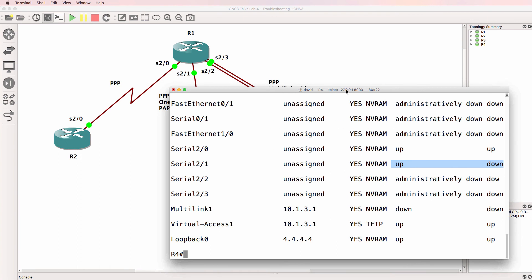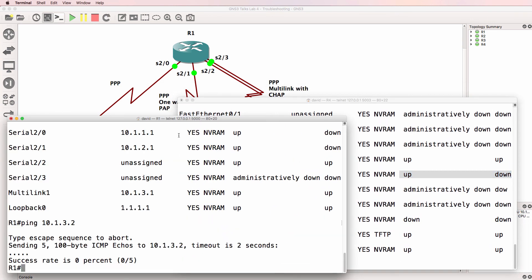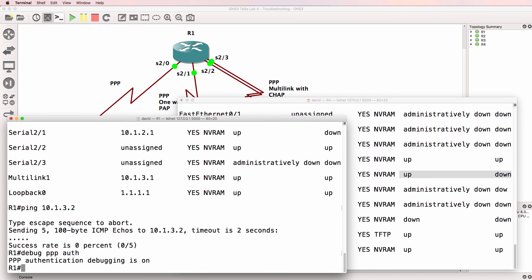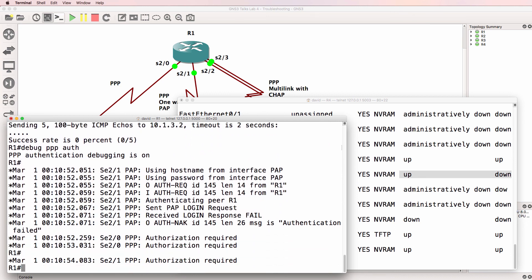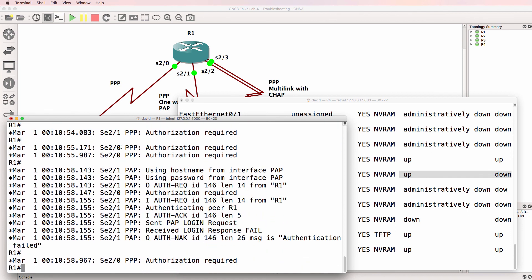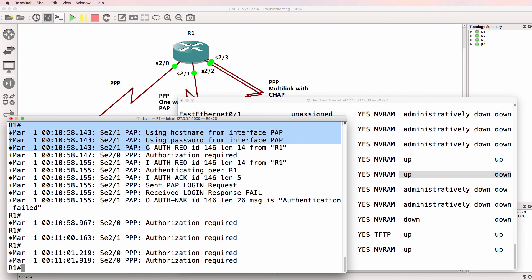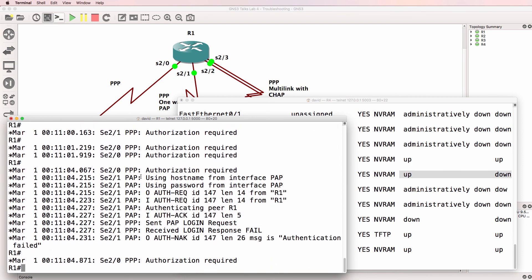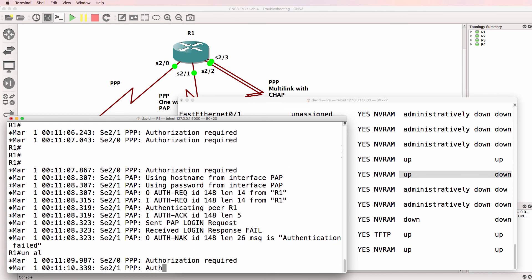So it seems to be a bit of a mess at the moment. Let's see if we can configure this properly. When doing these troubleshooting videos, try not to use show run and just look for issues in the running configuration — try to troubleshoot the issues. I'm going to do a debug PPP authentication on router 1 to see if there are any authentication problems. We can see there are problems on serial 2/1 and serial 2/0, so there are definitely authentication problems on those interfaces. I'll turn off debugging.